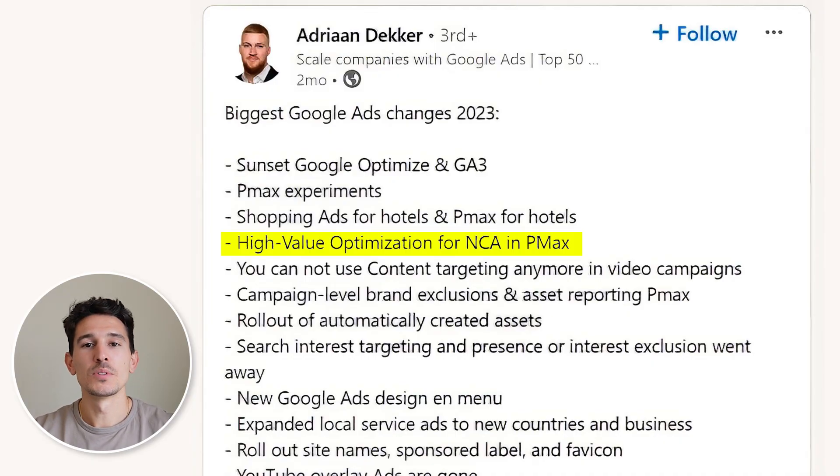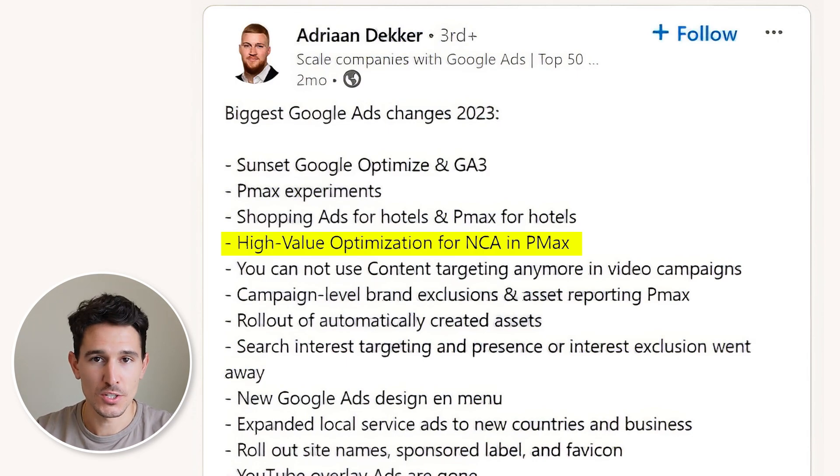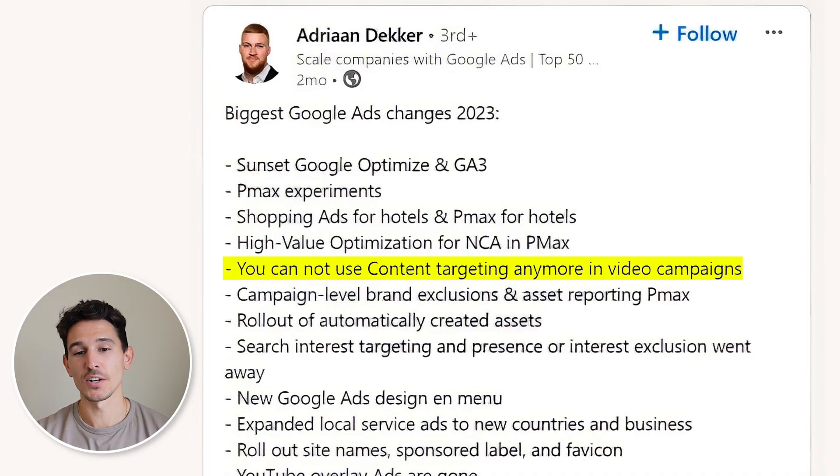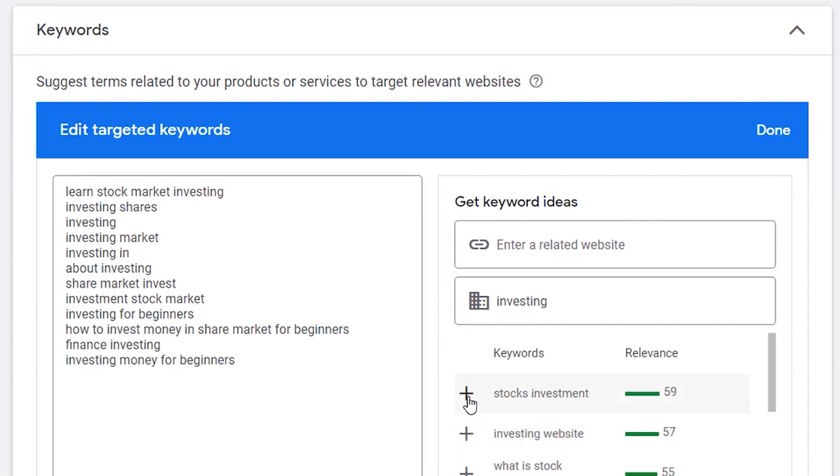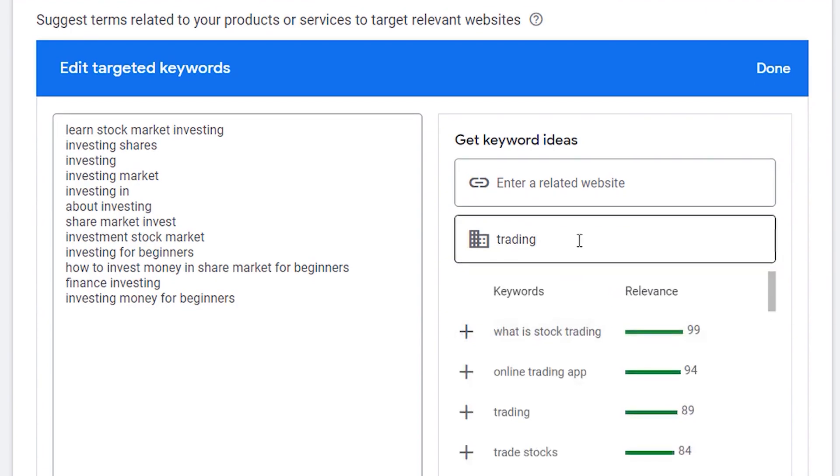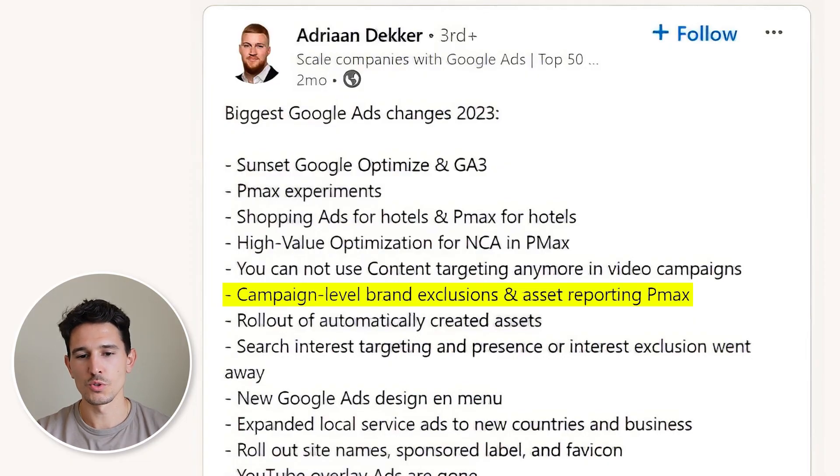We saw high-value optimization events for new customer acquisition in Performance Max — this is the first time we're seeing a combination of high-value plus new customer tools. Next, you can't use content targeting anymore in video campaigns. So if you're running YouTube, you can't target individual content. You have to give an interest or some sort of list, but no more content targeting exists.